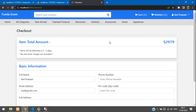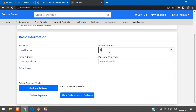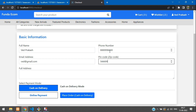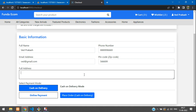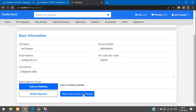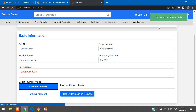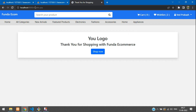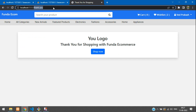Now let's place the order and see whether the quantity decrements. Fill in the phone number, choose COD, and click Place Order — 'Placing Order' shows. Perfect, order placed successfully and it redirected to the thank you page.